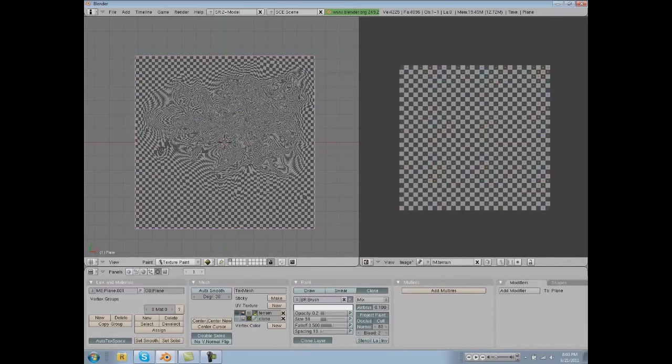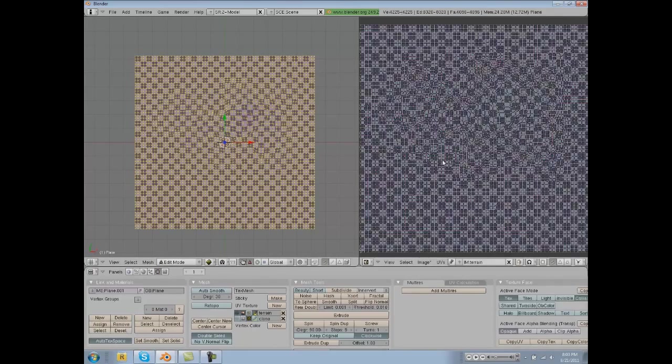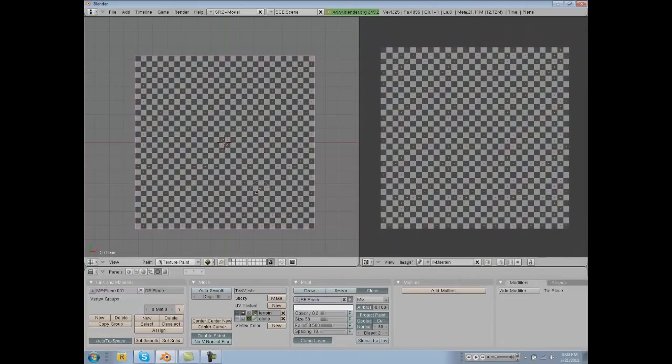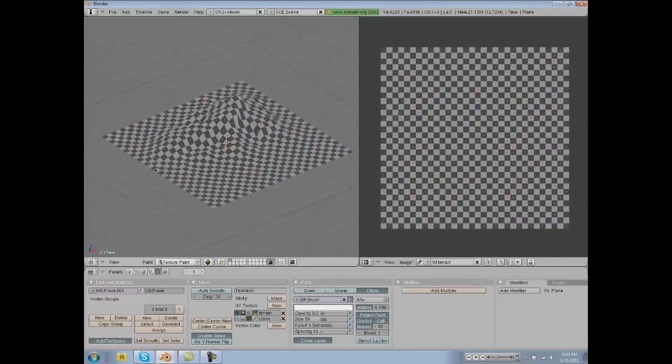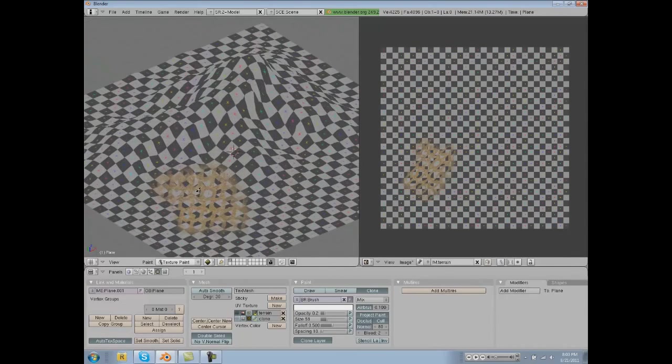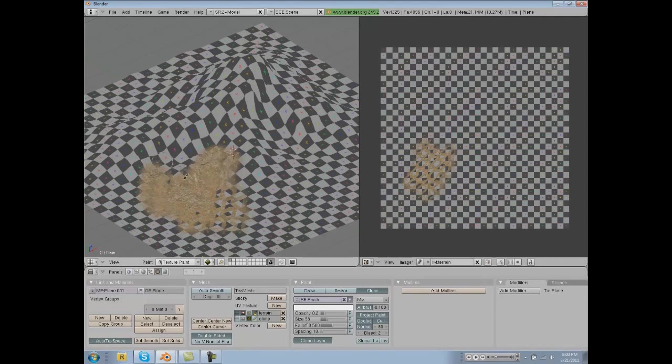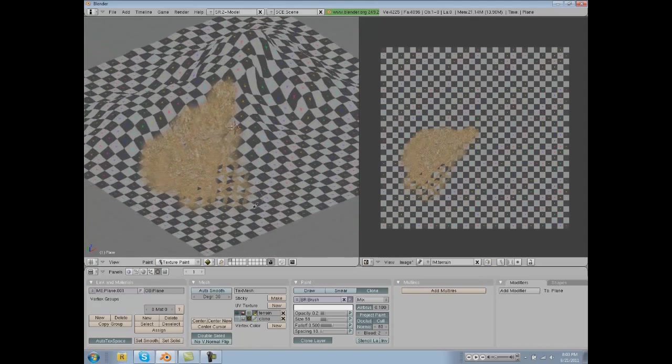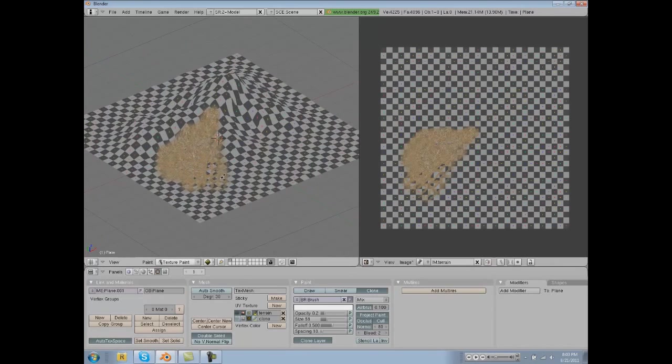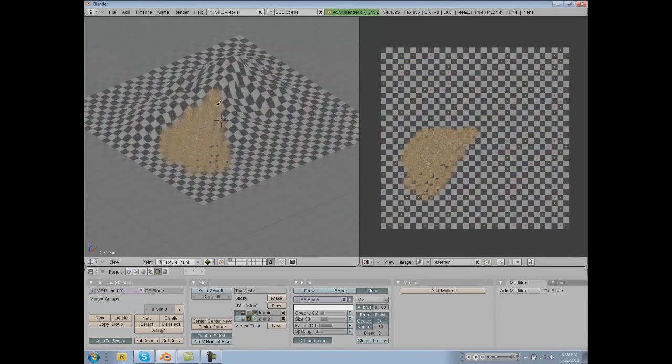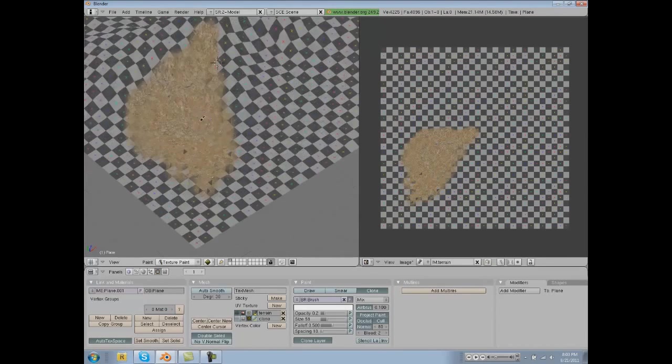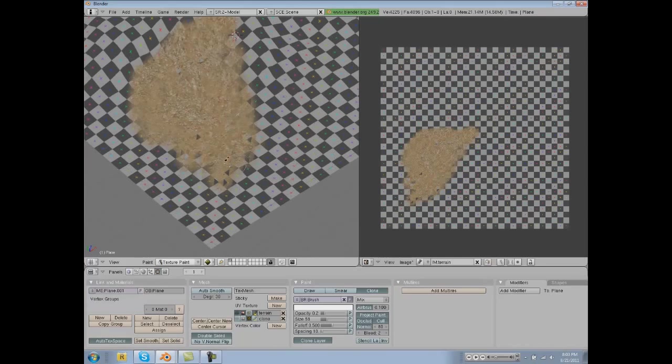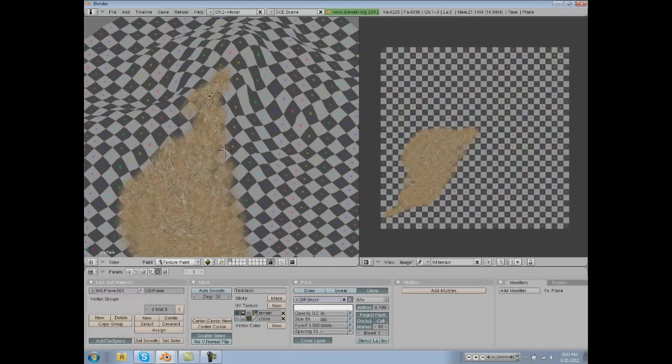And we're just going to project from view bounds. And I think if we did everything ready we can start texturing by just clicking. And since we textured our clone layer with the dirt texture, we are painting dirt.